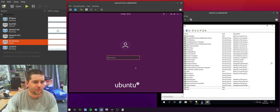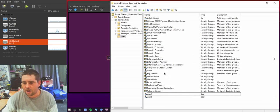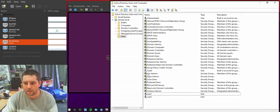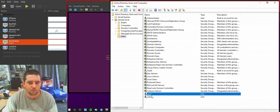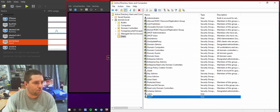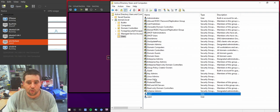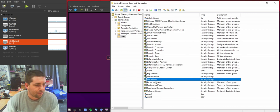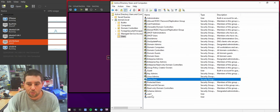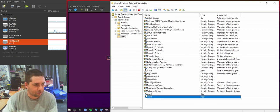So the first thing we're going to do is jump over into AD. I've created a group called Linux Users and then I've created two users, User1 and User2. User1 is a member of this group, Linux Users and User2 is not a member of the Linux Users group.